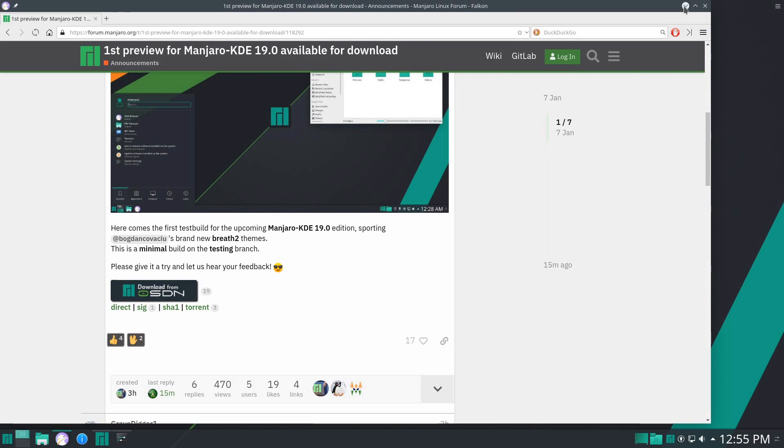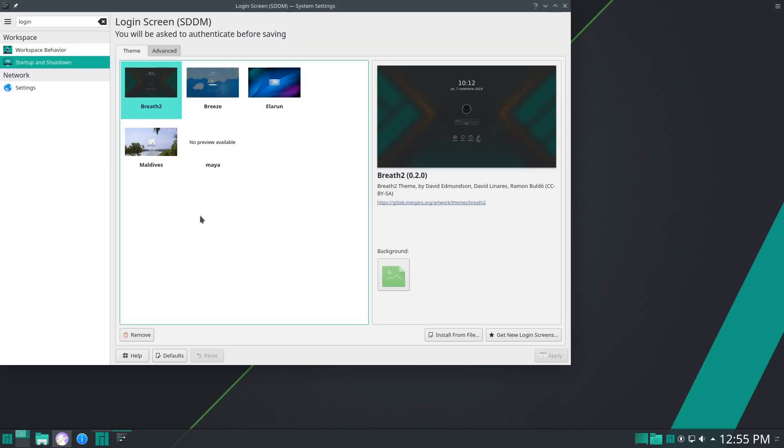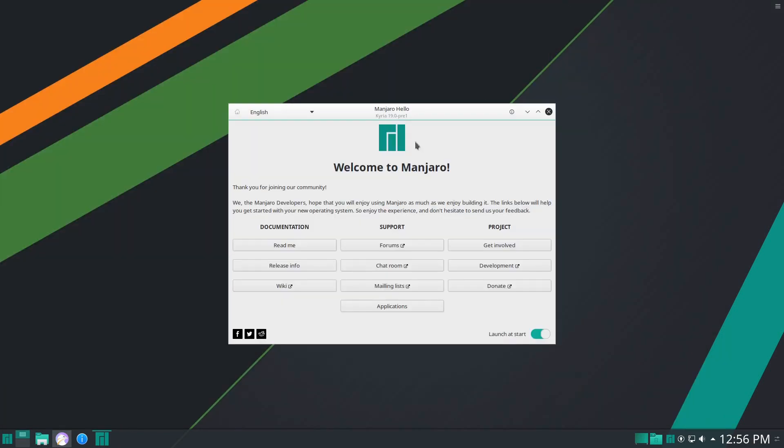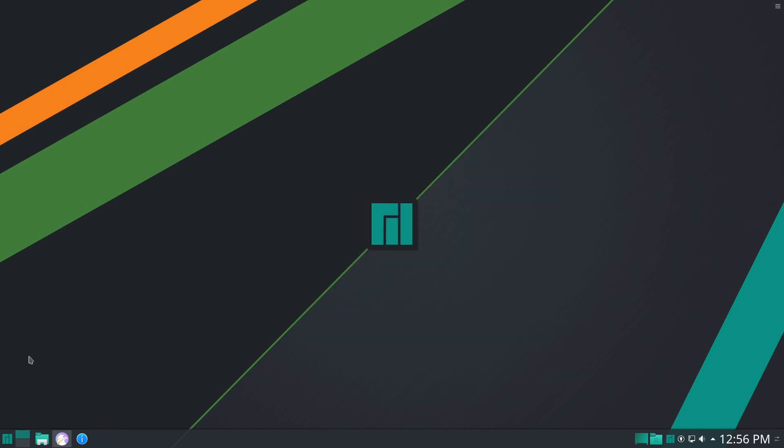I think besides the theming and some updates to the kernel and to the system, there's not a tremendous amount that's different here.